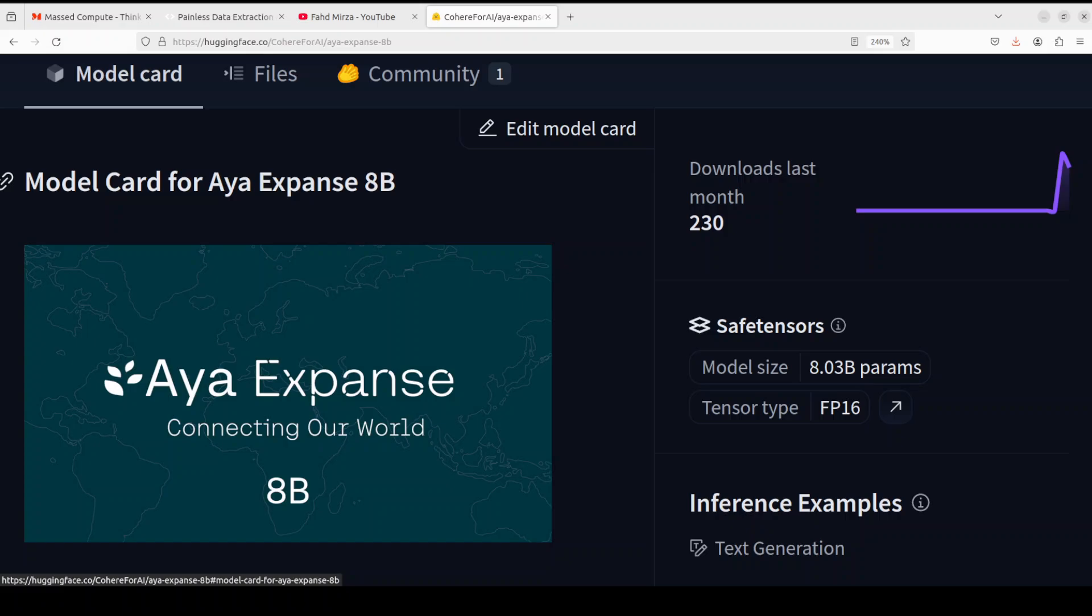If you look at the benchmark and especially if you compare this Aya model with let's say Qwen 2.5, Qwen 2.5 is a very fine model from Alibaba. And of course if you look at Llama 3.2 and a few other models, they are slightly better in general language tasks than Aya.